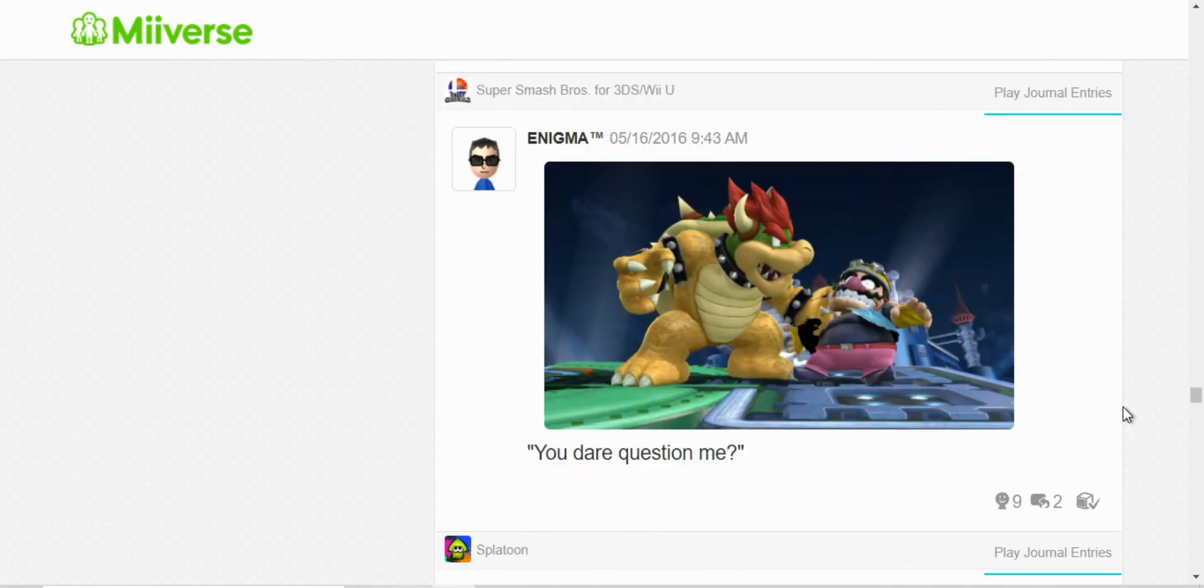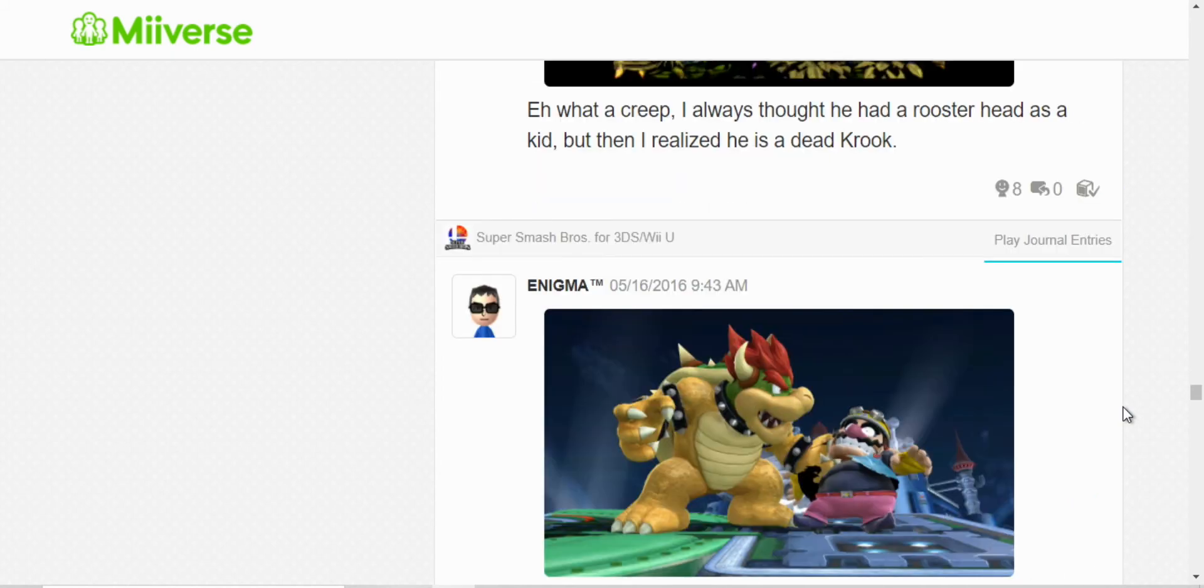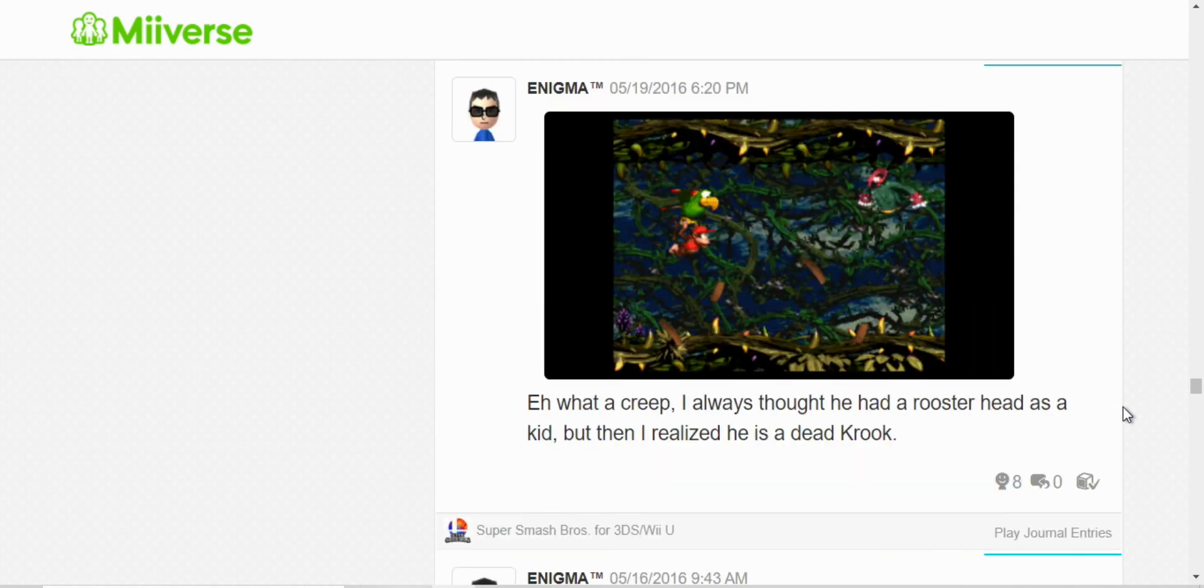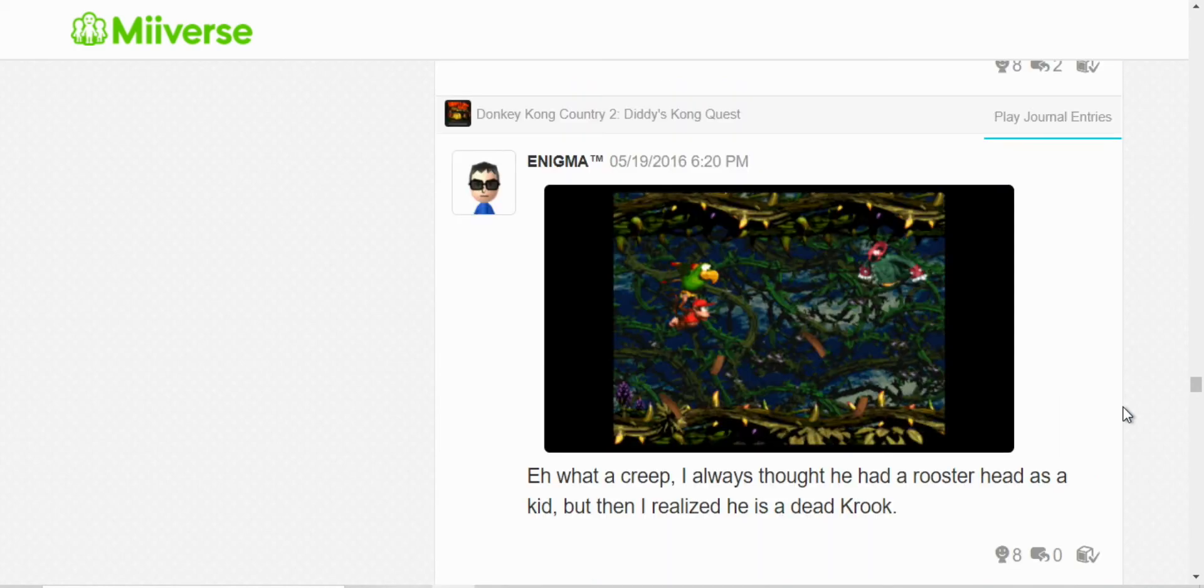And it's just a random post with Bowser and Wario. I have no idea. I don't know why I posted that.